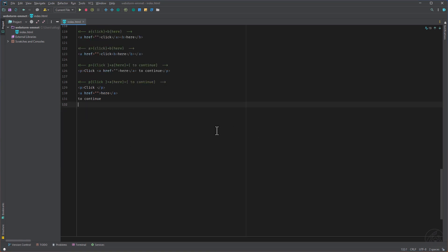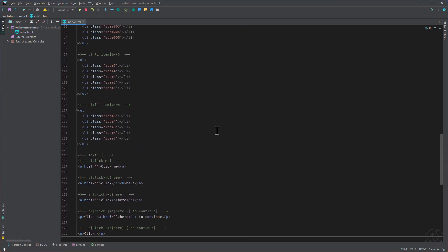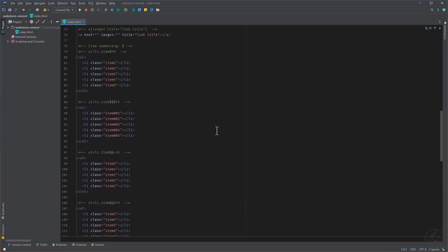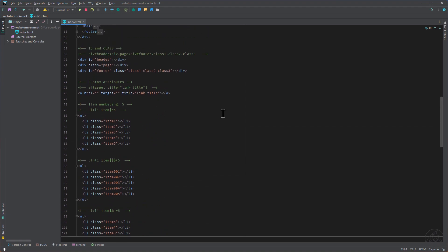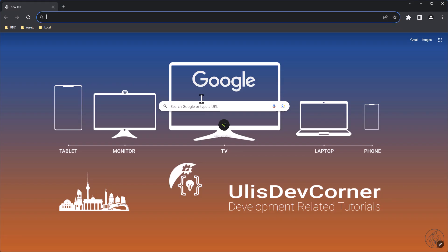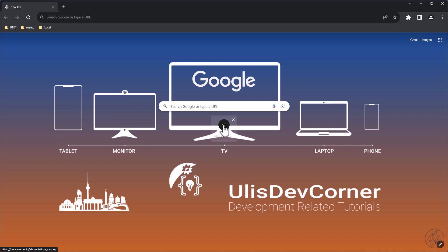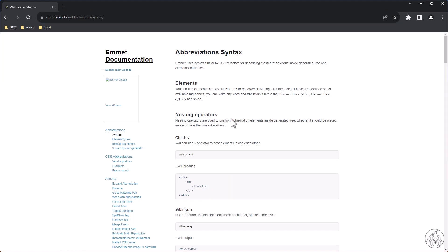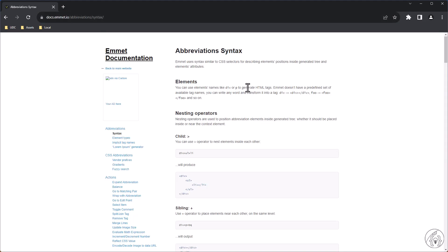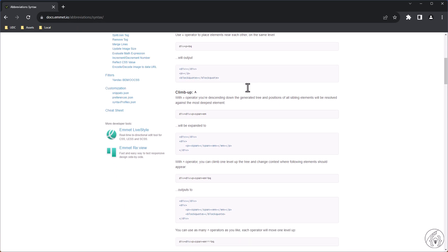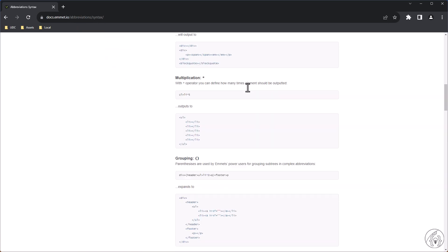That's all for me. I hope you liked it. By the way, if you want to read about the stuff what I showed you here, you can browse on the Emmet website and here in the documentation abbreviations, you can find all the stuff here.